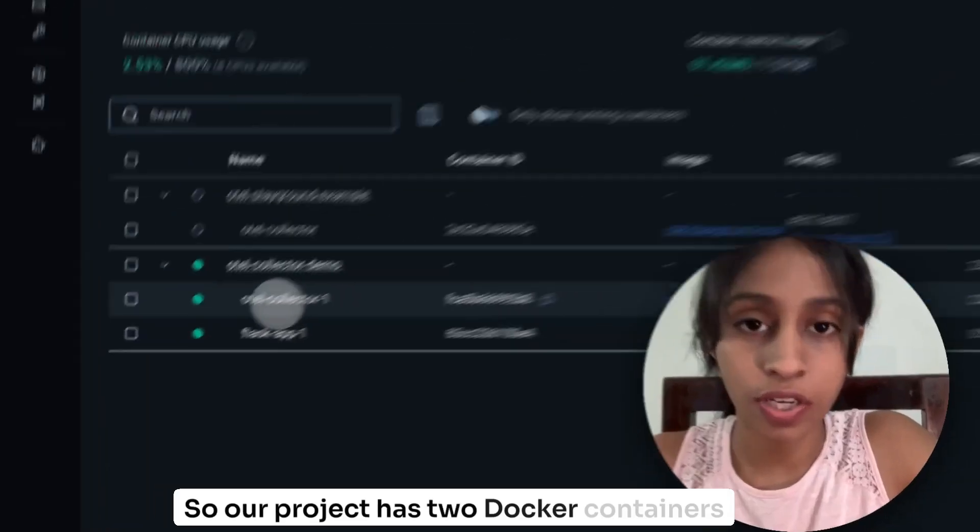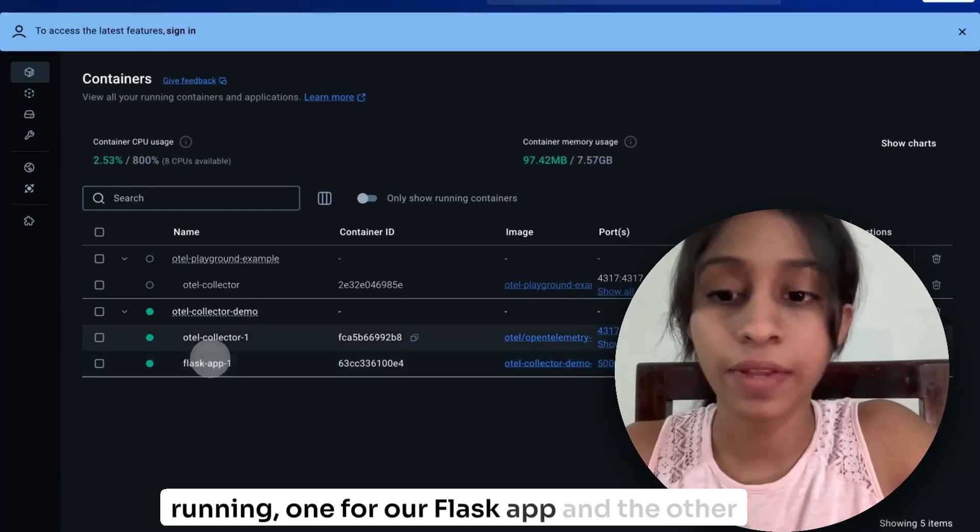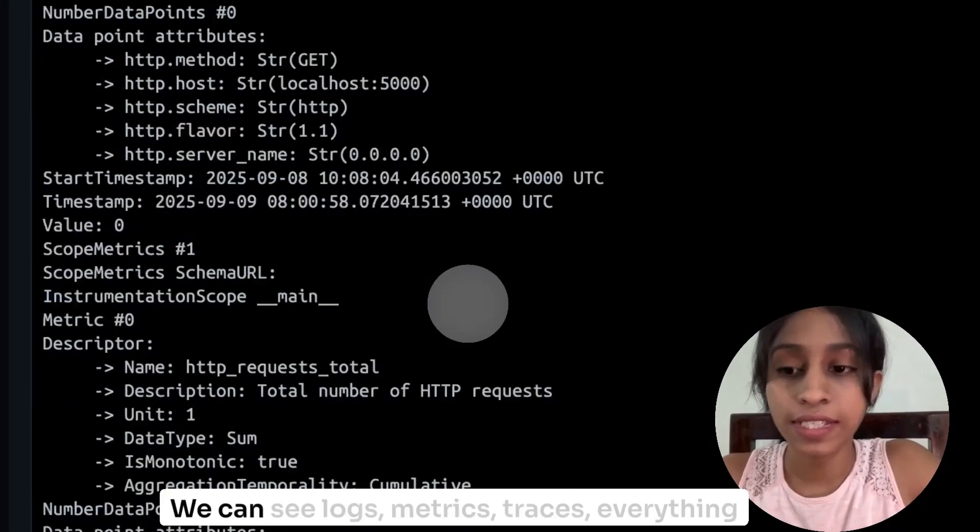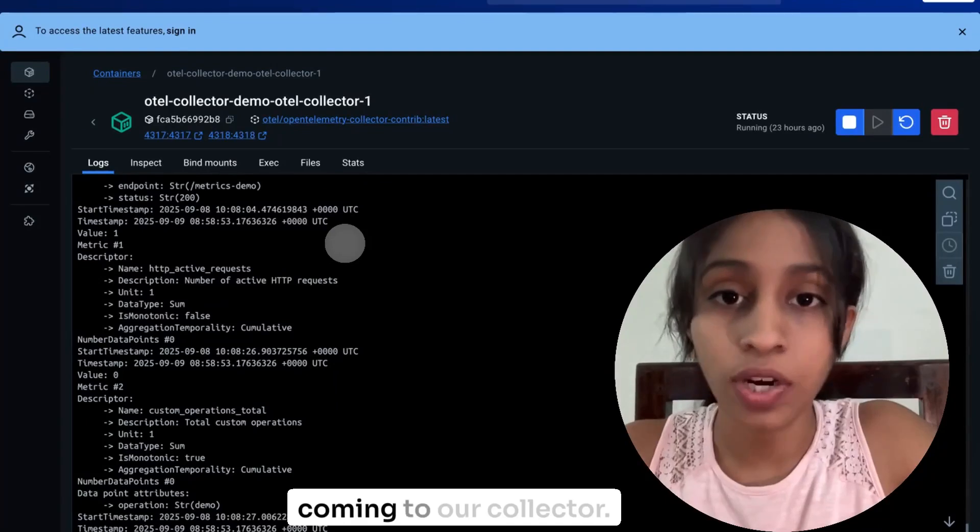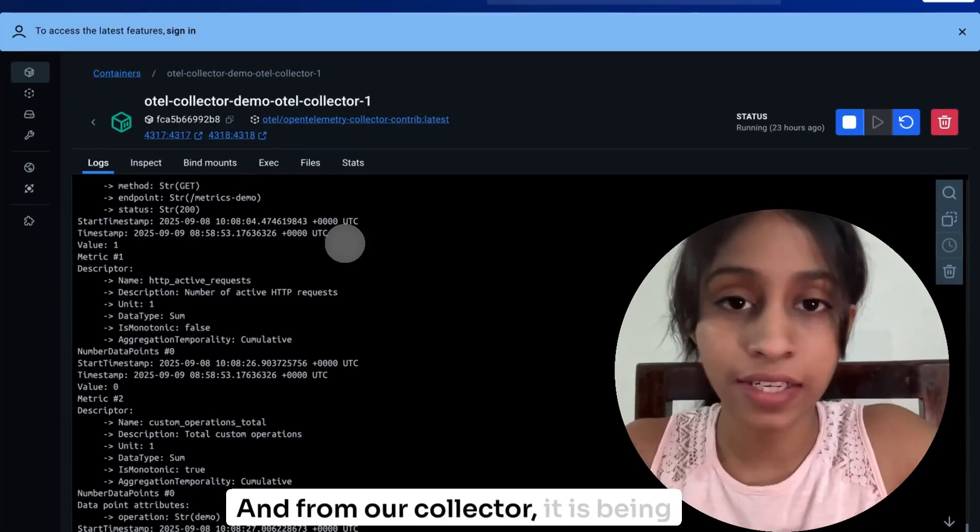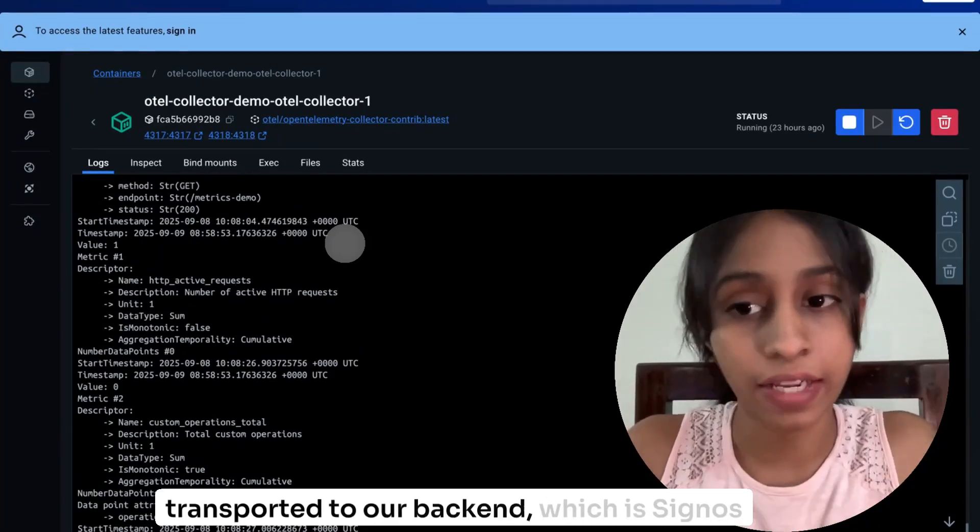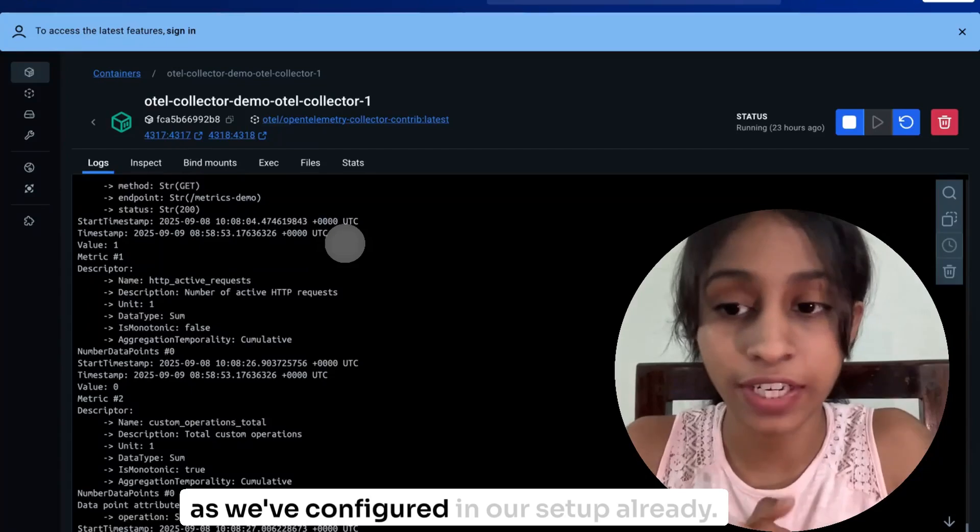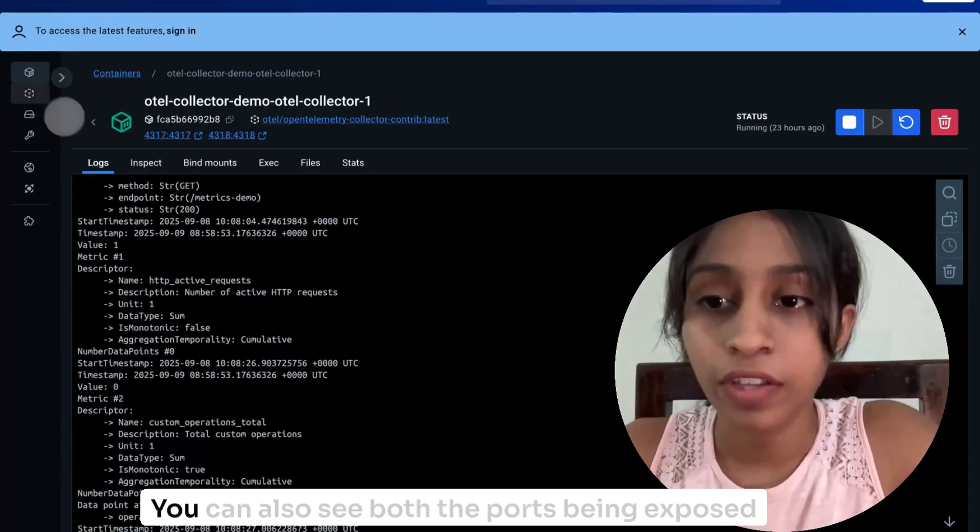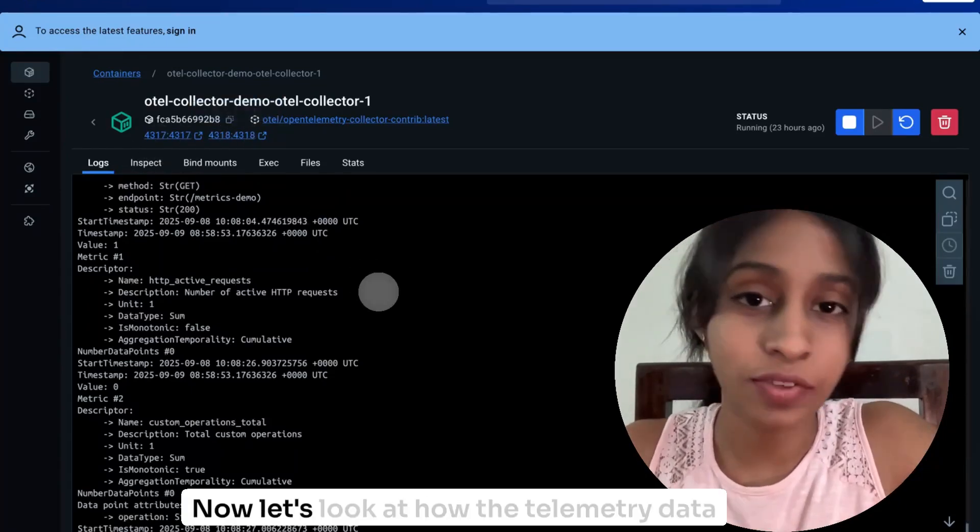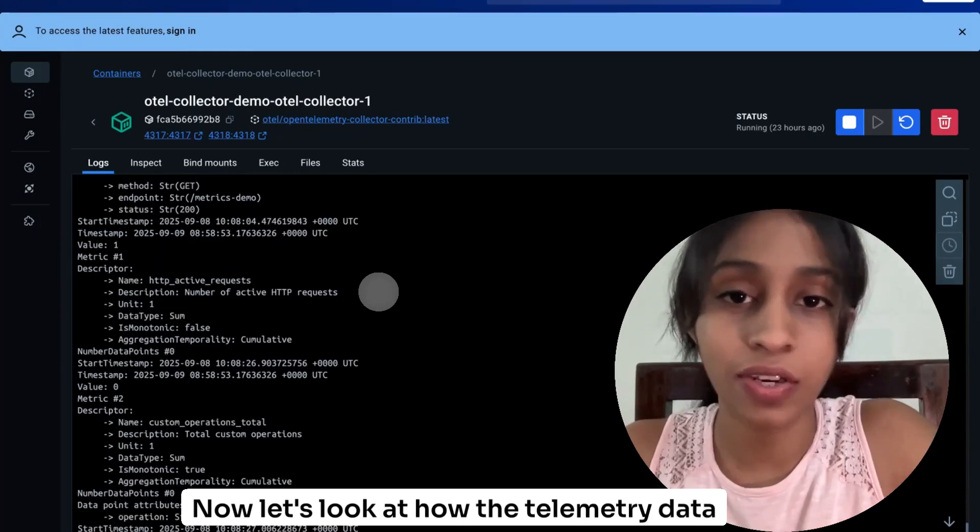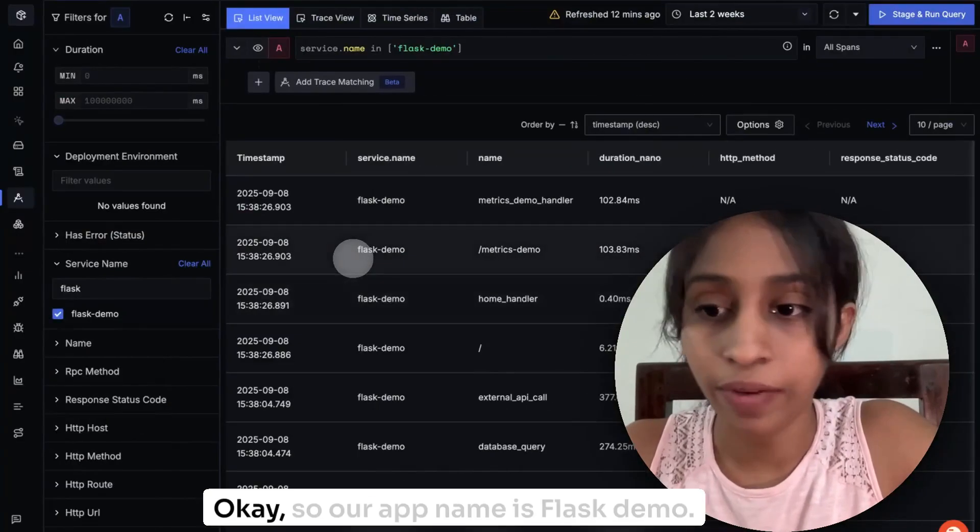So our project has two Docker containers running, one for our Flask app and the other for our collector. We can see logs, metrics, trace, everything coming to our collector. And from our collector, it is being transported to our backend, which is SigNoz as we've configured in our setup already. You can also see both the ports being exposed here. Now let's look at how the telemetry data looks like in our backend.